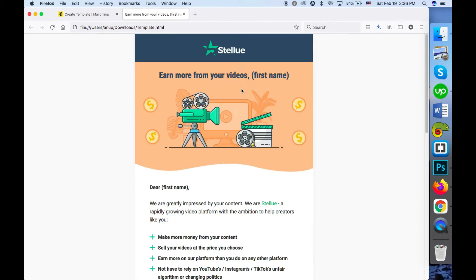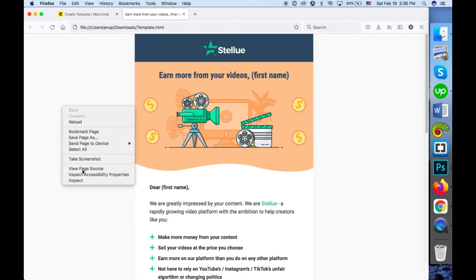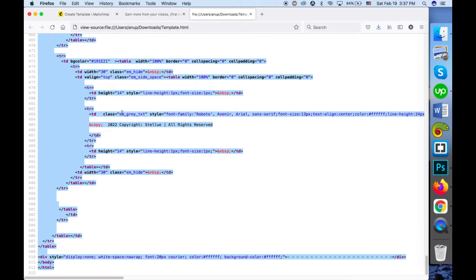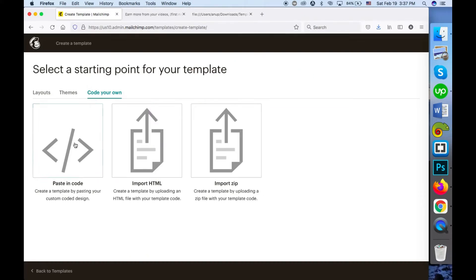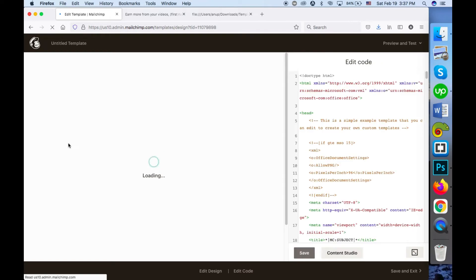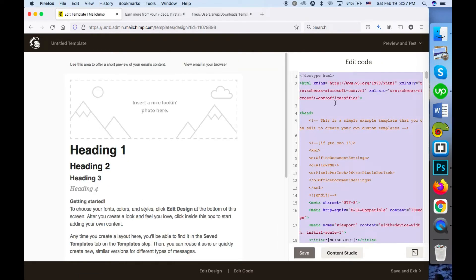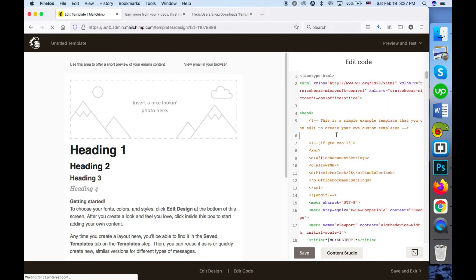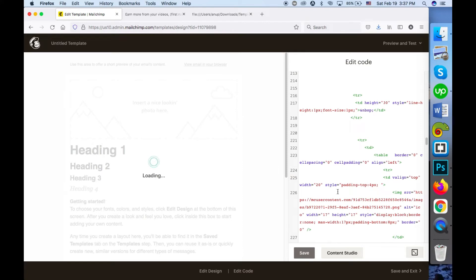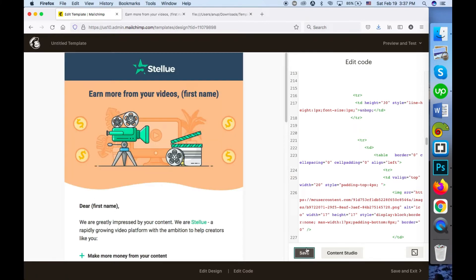To get the code, go to View Page Source and press Ctrl+A then Ctrl+C. If you are on a Mac, press Command+A and Command+C. That will copy the code to your clipboard. Then go to the paste-in-code option, remove all the default code that comes in the editor, and paste your code. Click Save and Close.